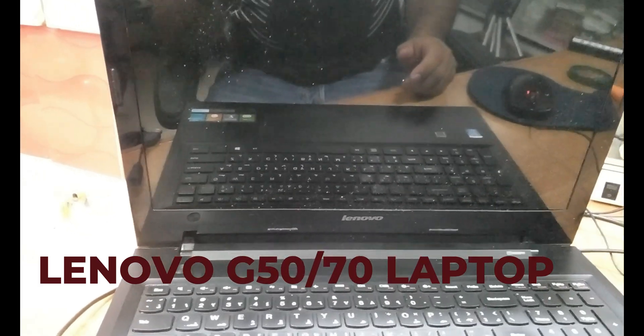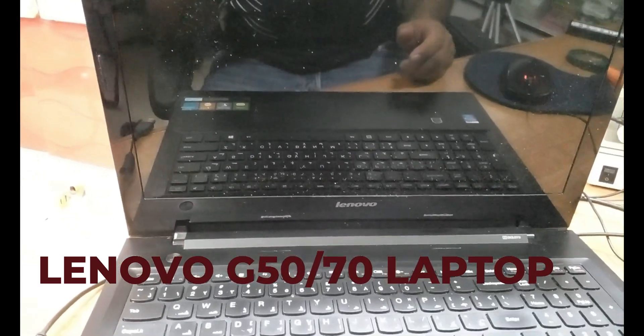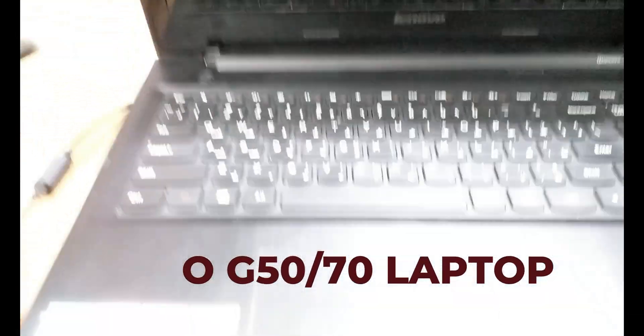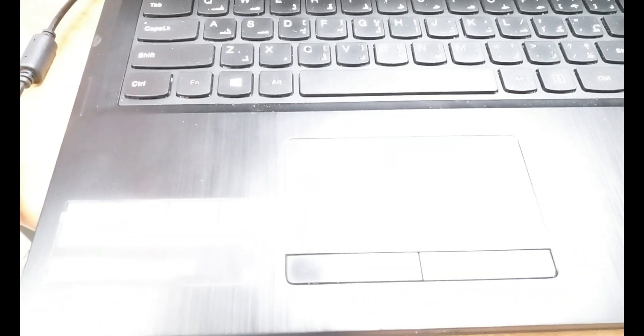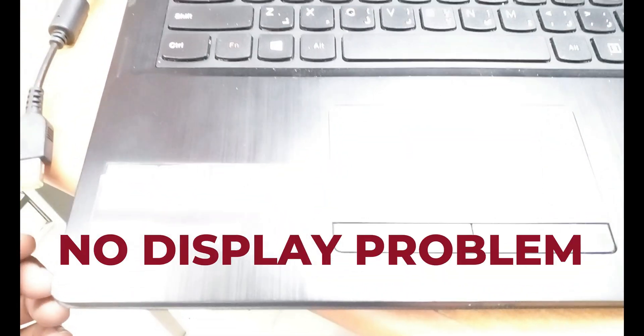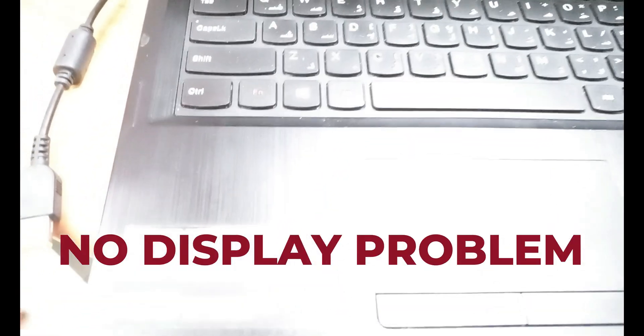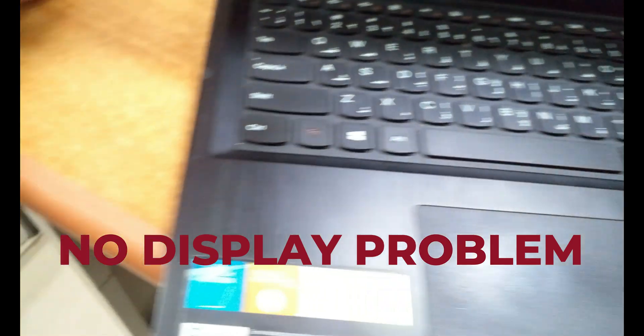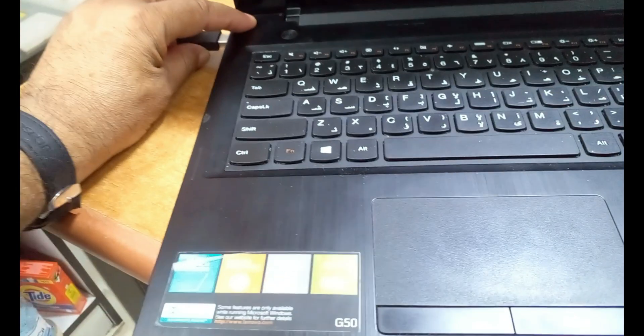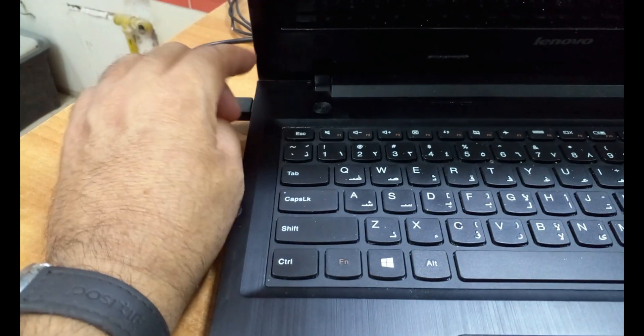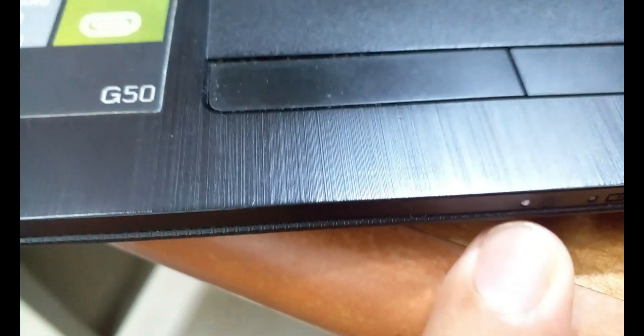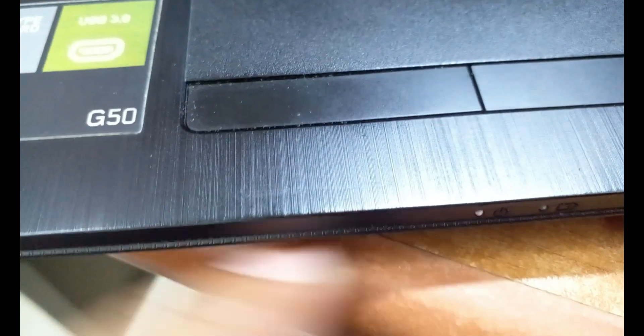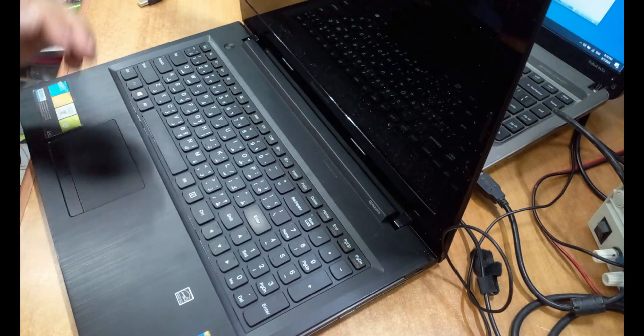Good evening guys, today we have another case: Lenovo G50-70 series. The issue is when I try turning on the laptop, it's working but there is no display. I'll plug in the charger, press the power button, and you can see the LED is working, computer is working, but there is no display. So let's solve it together and see what is the problem.